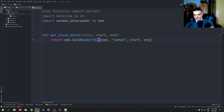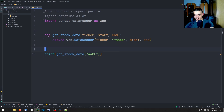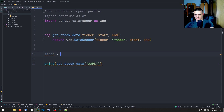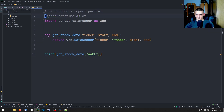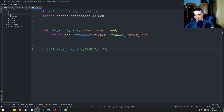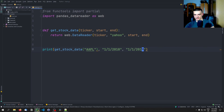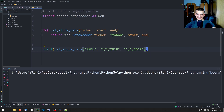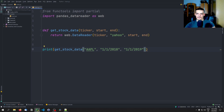Now if I want to call this function, I say print(get_stock_data(...)). Let's define a timeframe — start equals '1/1/2018' and end equals '1/1/2019'. This gives us a basic pandas DataFrame with the high, low, open, close, volume, adjusted close, and so on. We can do that for different timeframes and different ticker symbols.